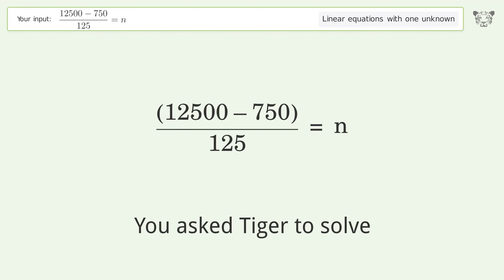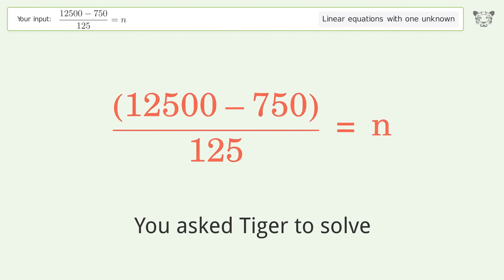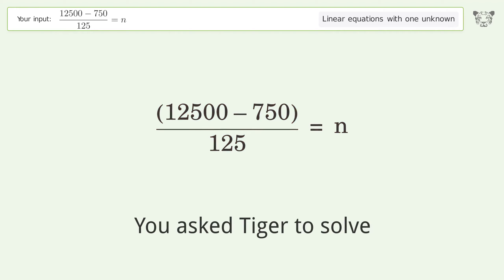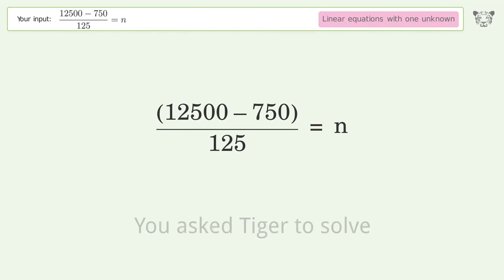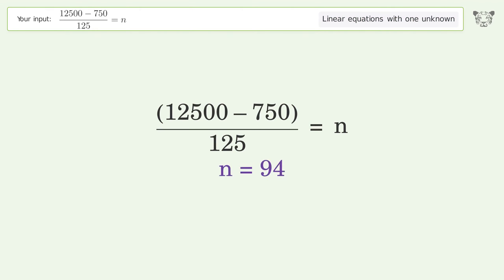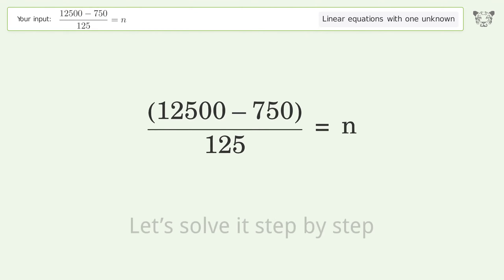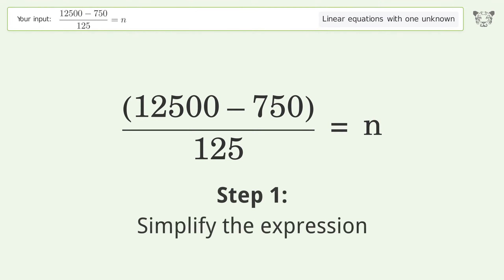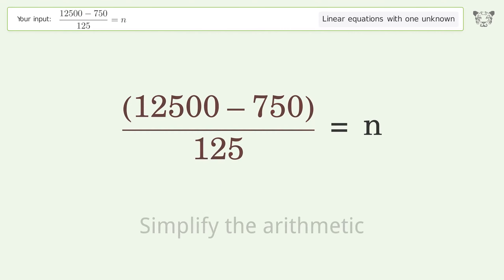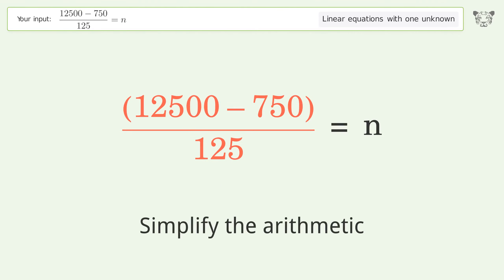Tiger is used to solve this linear equation with one unknown. The final result is n equals 94. Let's solve it step by step: simplify the expression and simplify the arithmetic.